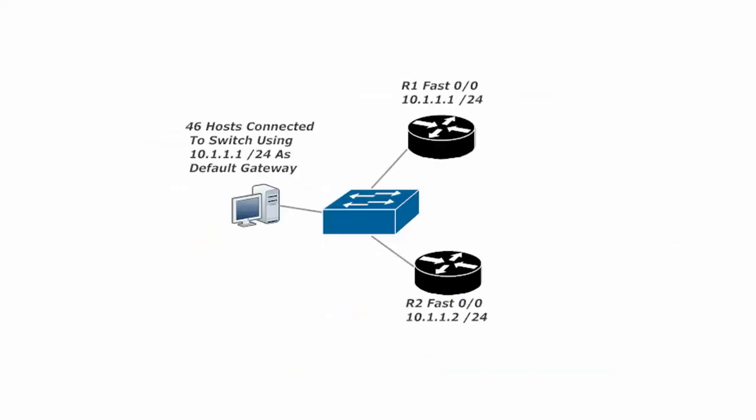This is a common situation where you've got say 46 hosts connected to a switch or however many. The number of hosts doesn't matter, but they're all using the same IP address as their default gateway. 10.1.1.1 slash 24 here, which is router 1's fast Ethernet interface. Now we also have another router that they could use to get through the outside world over at router 2 and that's fast Ethernet 0 slash 0 at 10.1.1.2 slash 24.